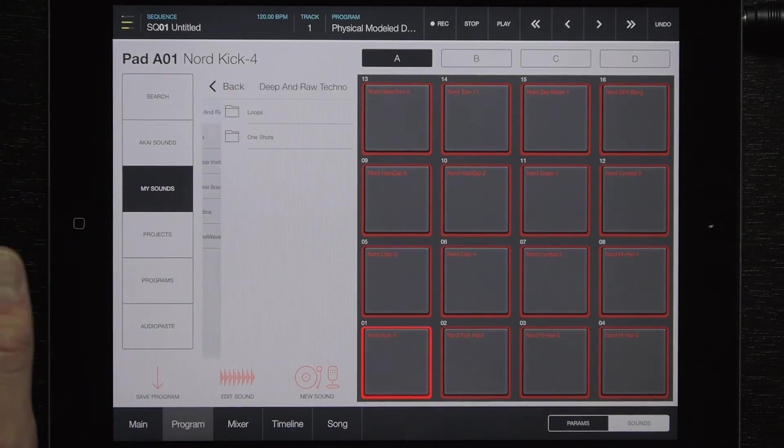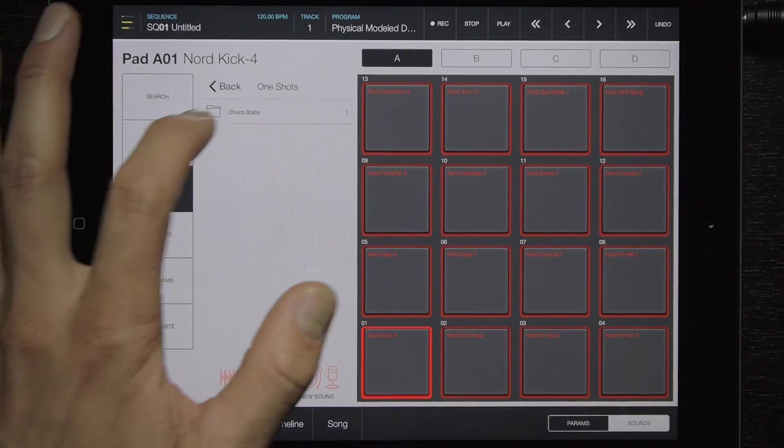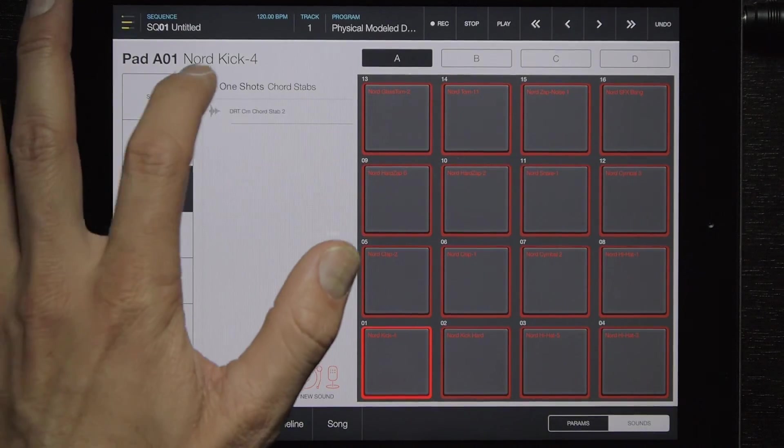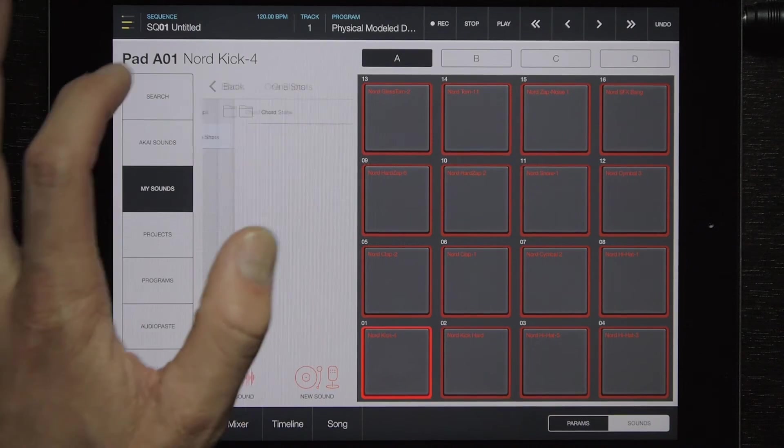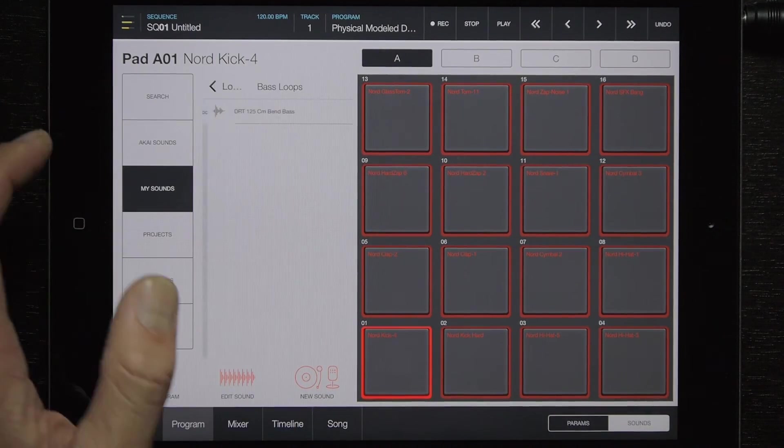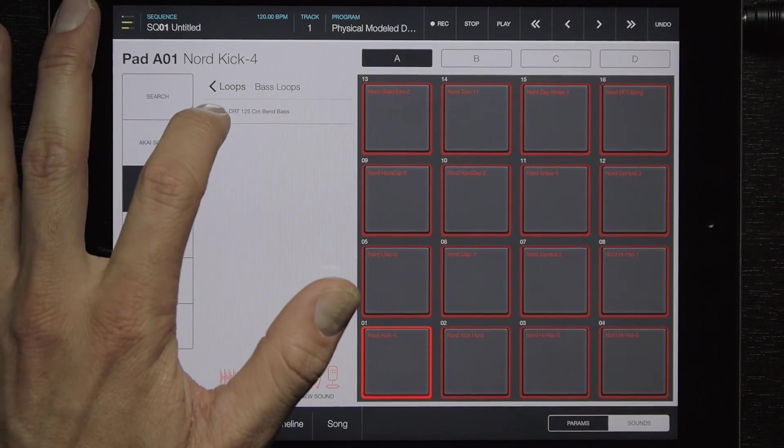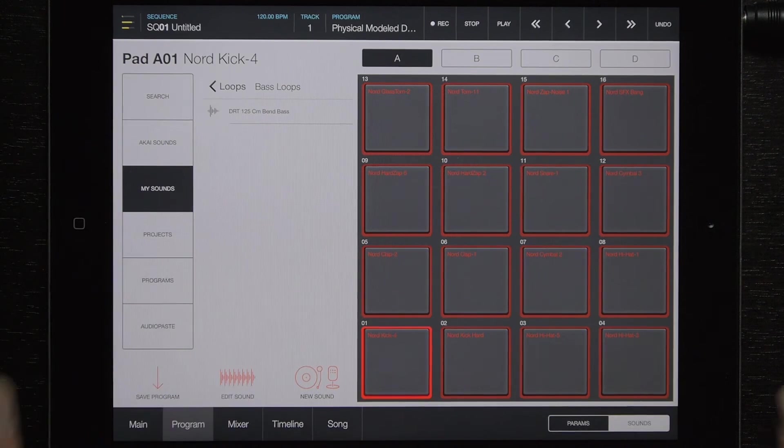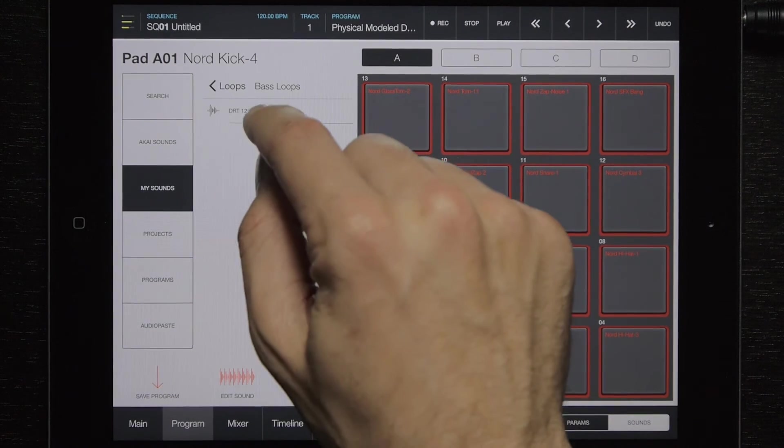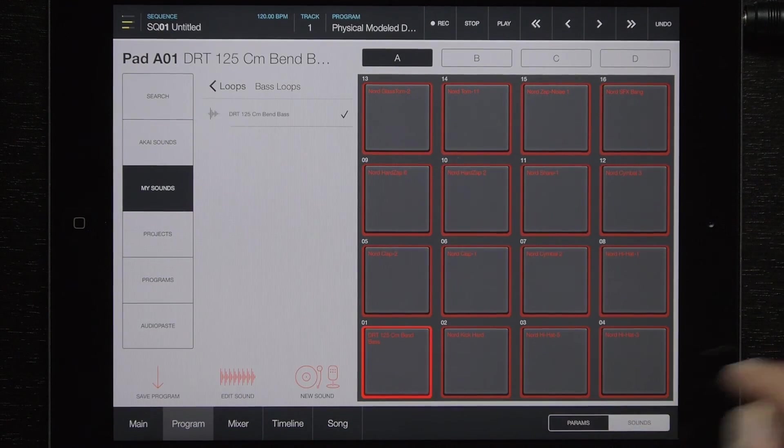And we'll go here, and we'll select the one shot. Oops. Select the loop. Find our base loop. And then we can drag it to the pad.